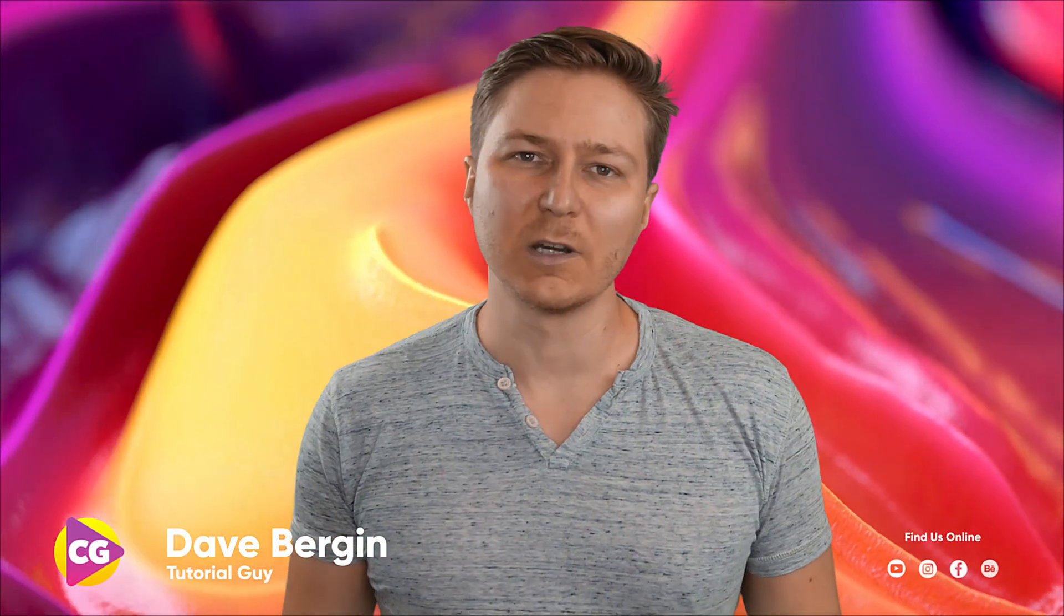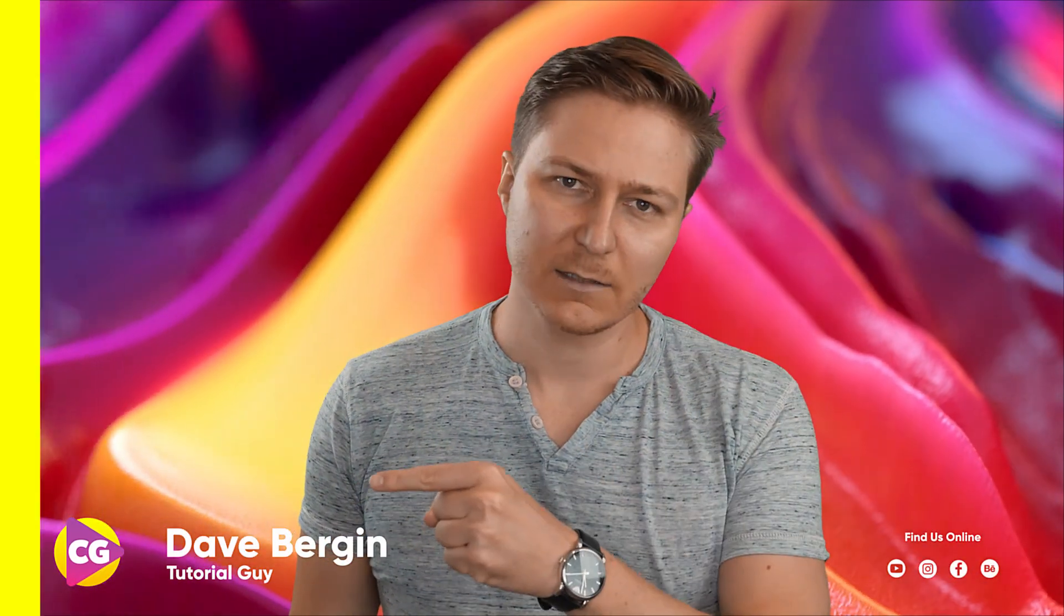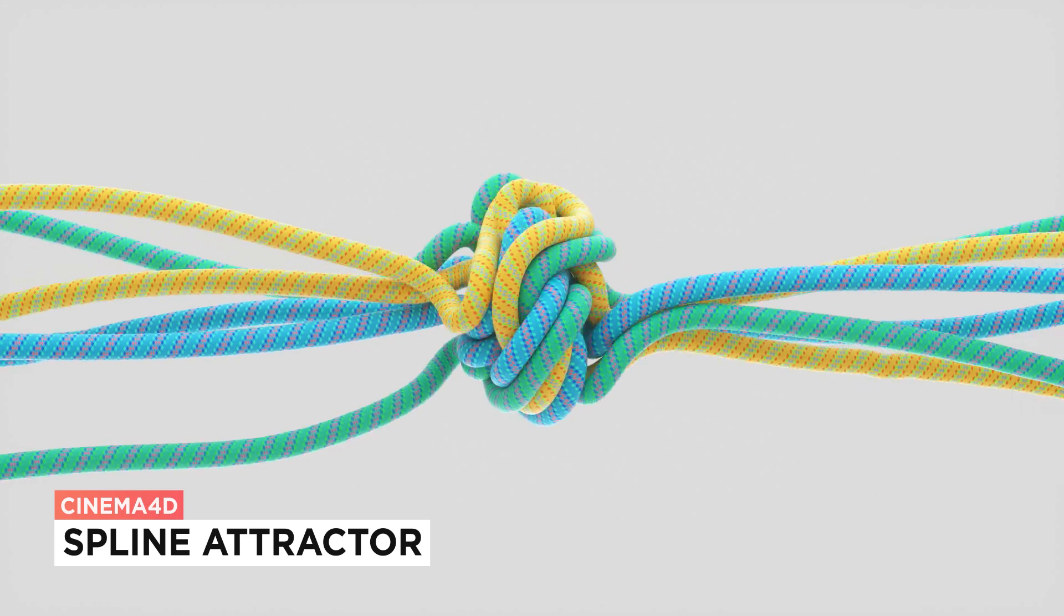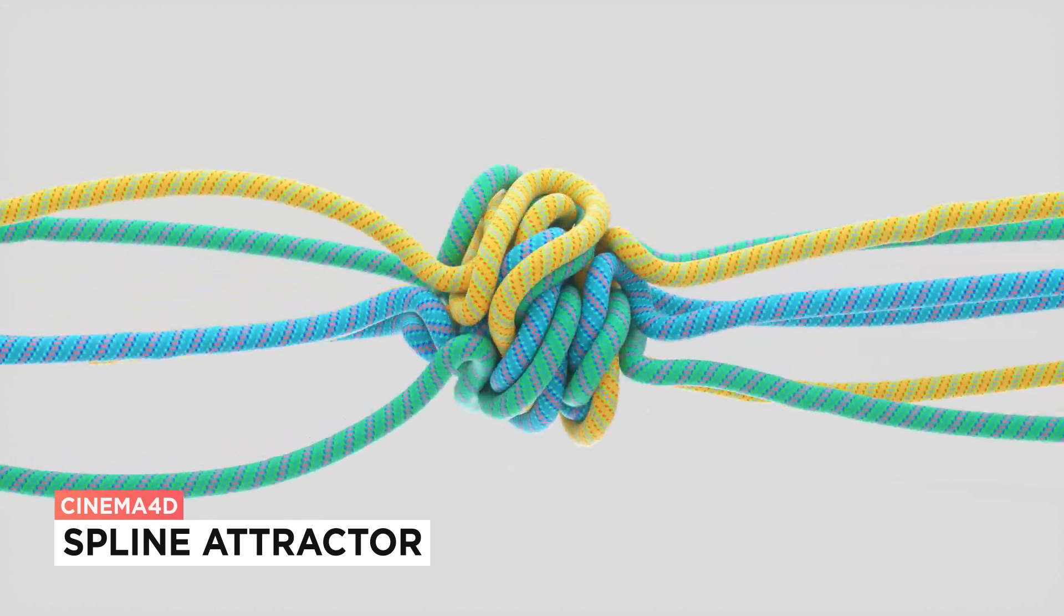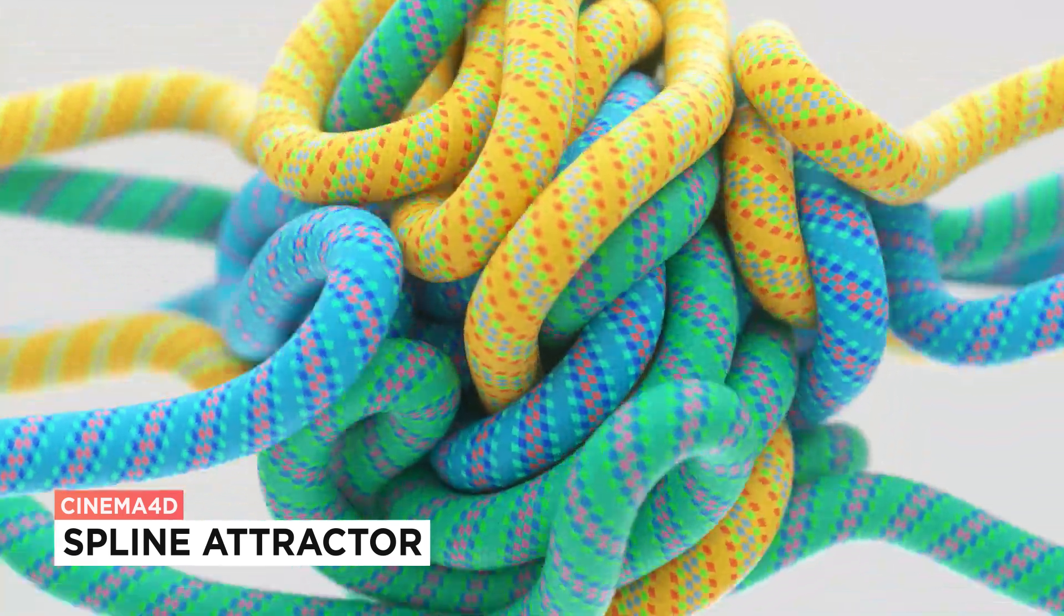Hey, it's Dave from CG Shortcuts. Today, we're going to do this. We're creating a spline attractor effect in Cinema 4D.